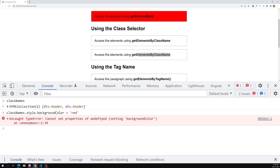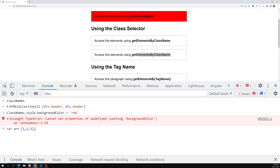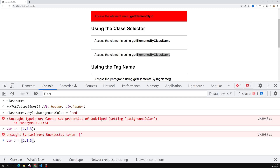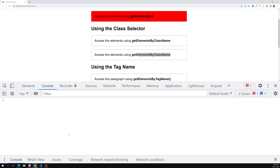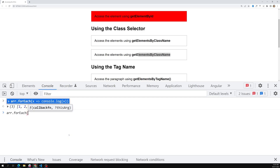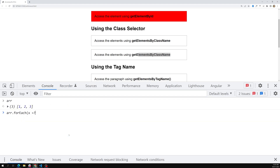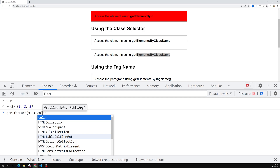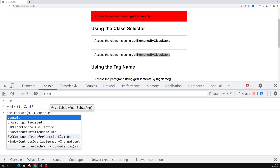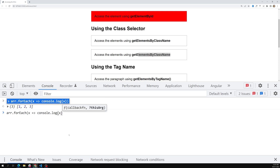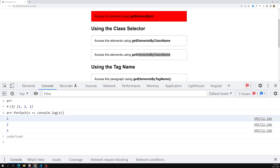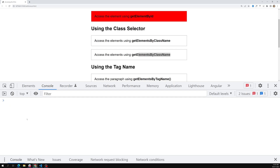The HTMLCollection consists of a set of element nodes. In JavaScript we have the forEach array method — for example, if we have an array like [1, 2, 3], we can do array.forEach(x => console.log(x)) to loop over each element.